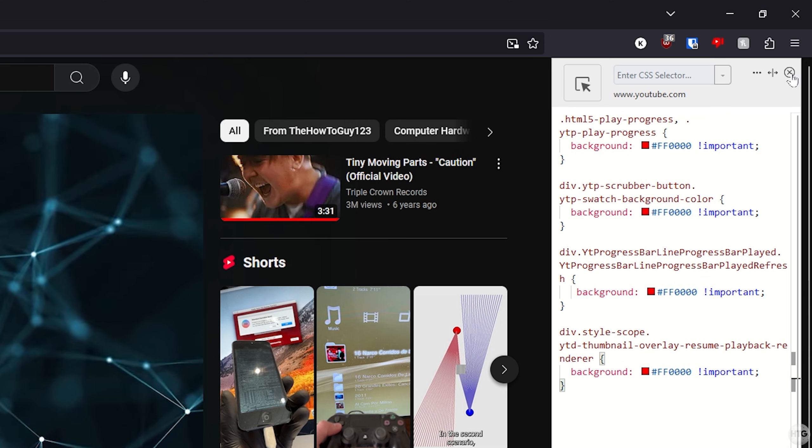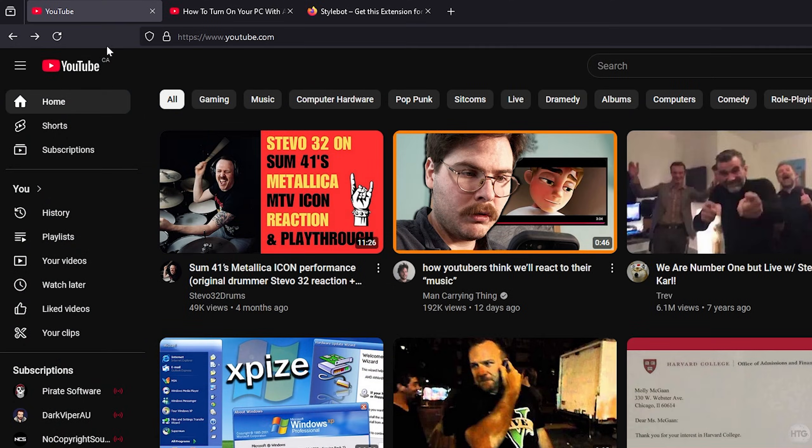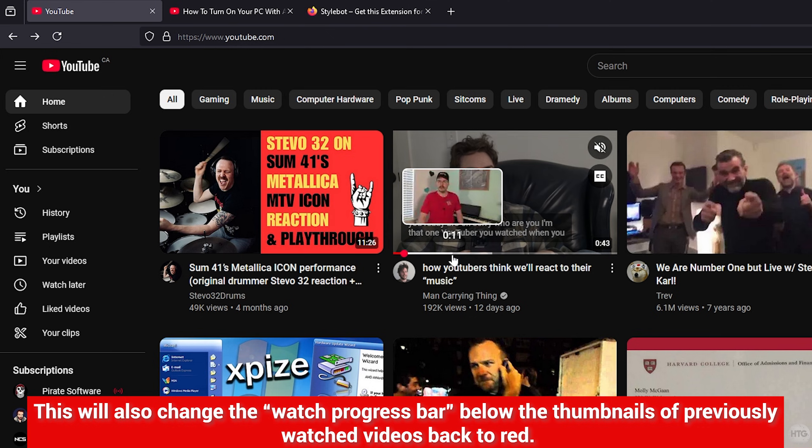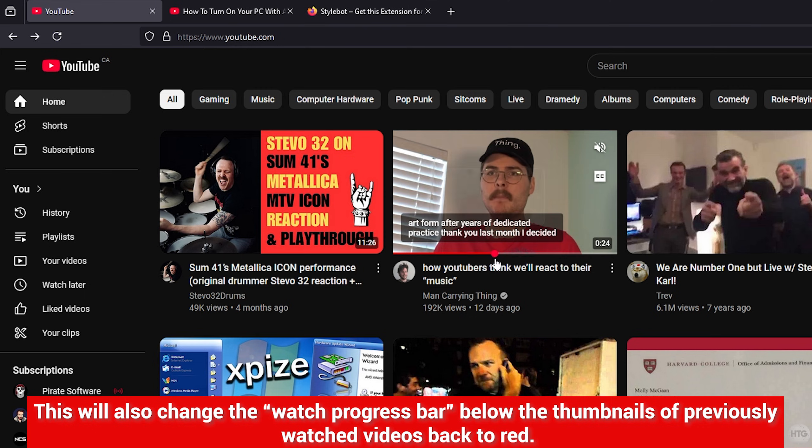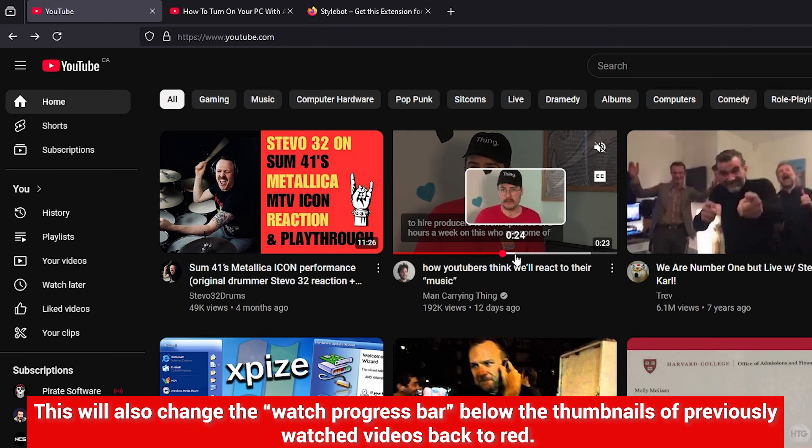You can click the X button to close out of Stylebot. This fix also applies to the progress bar on video previews, like the ones that you see on the YouTube homepage.